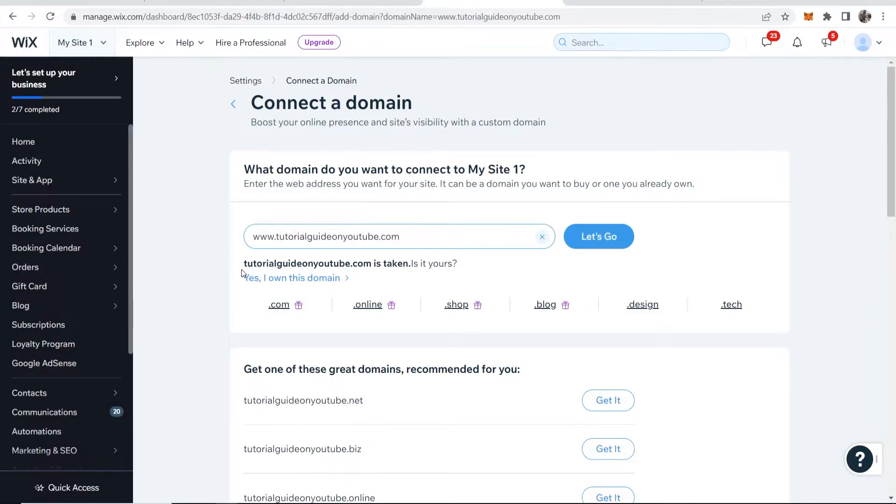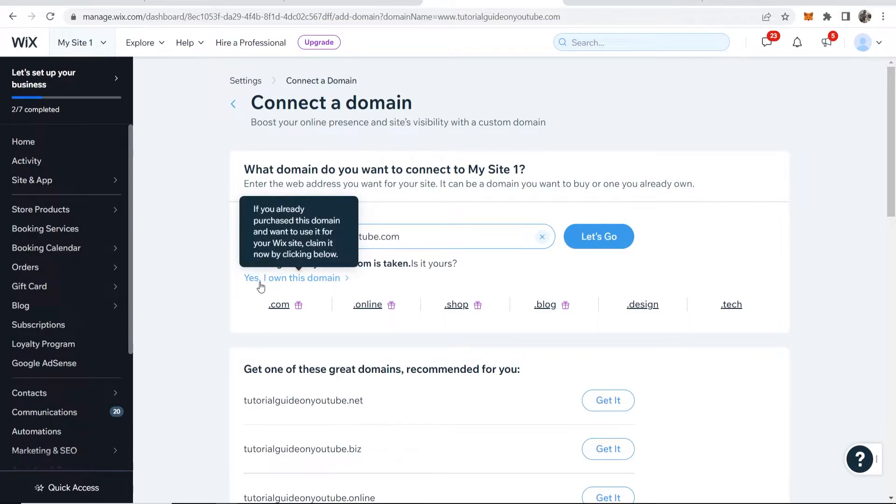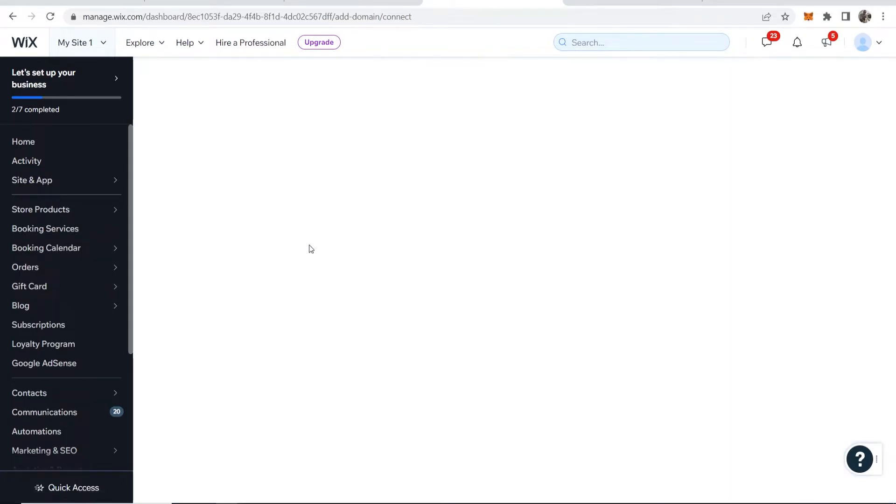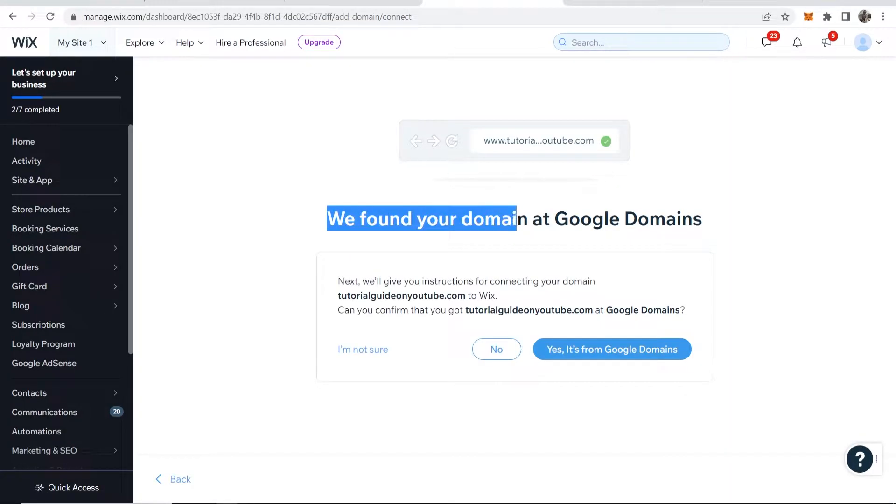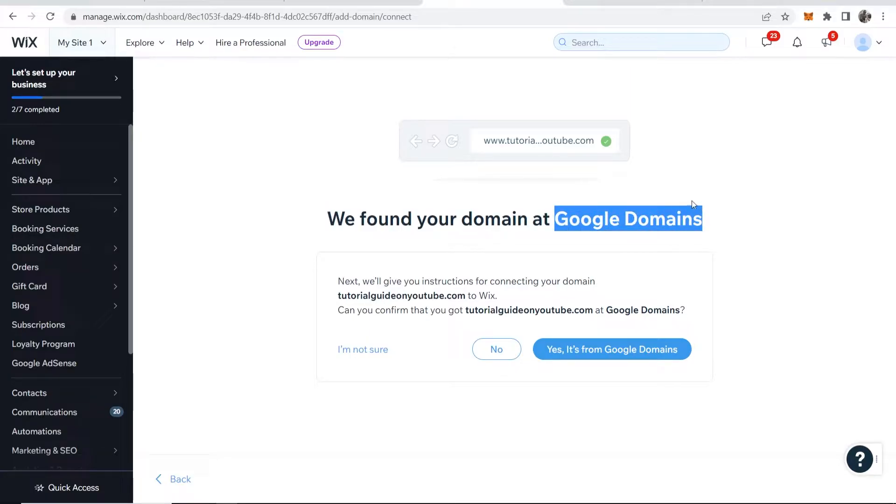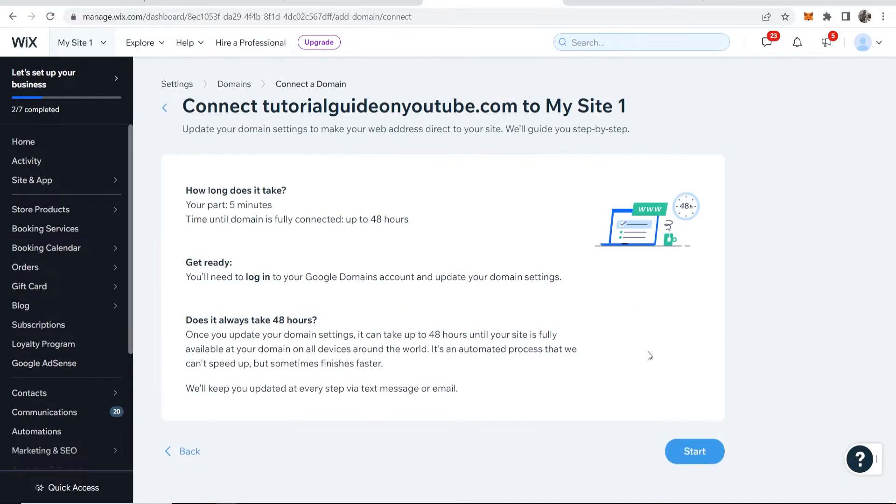Now it should say that the domain is taken, which is a good sign because you own it. Click on yes I own this domain, and then Wix will find your domain registration company. Mine is obviously Google Domains, so just click yes.